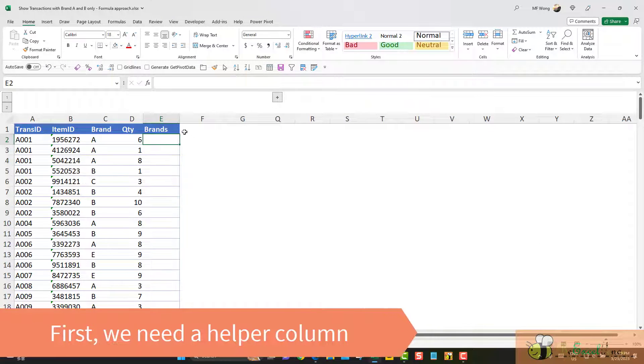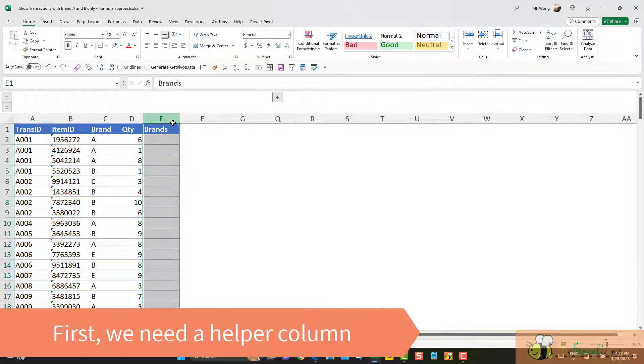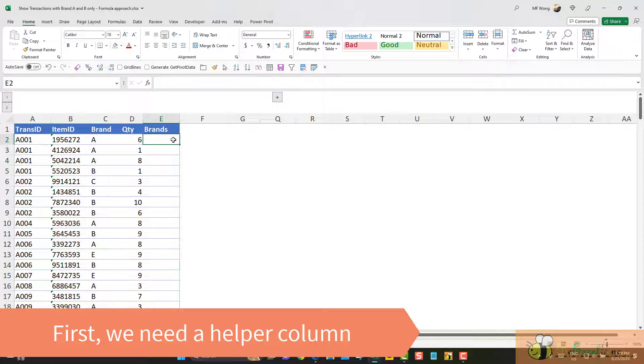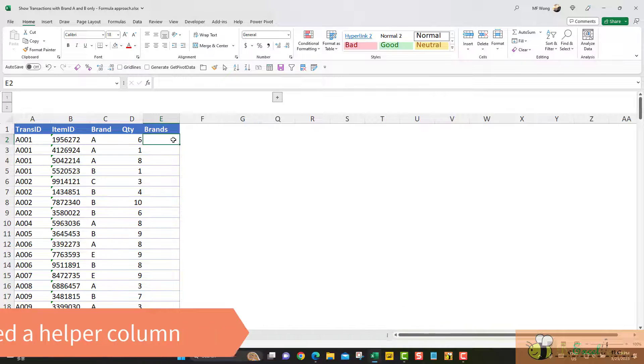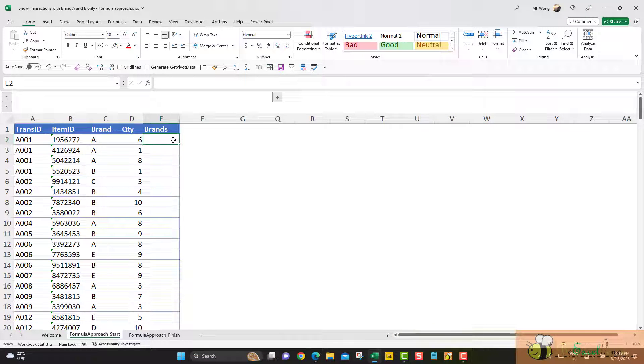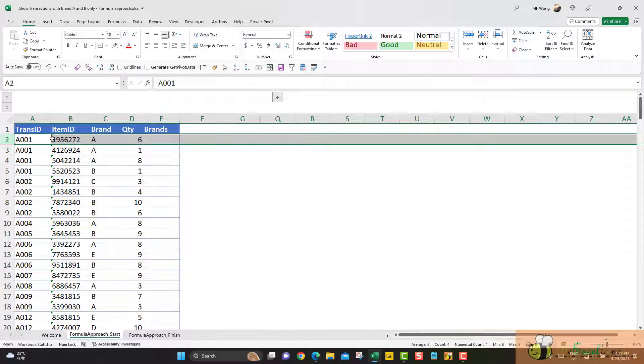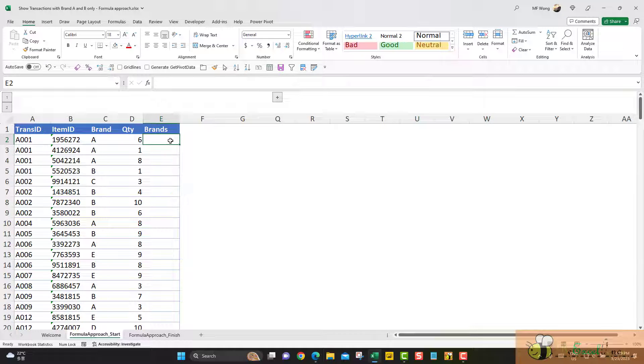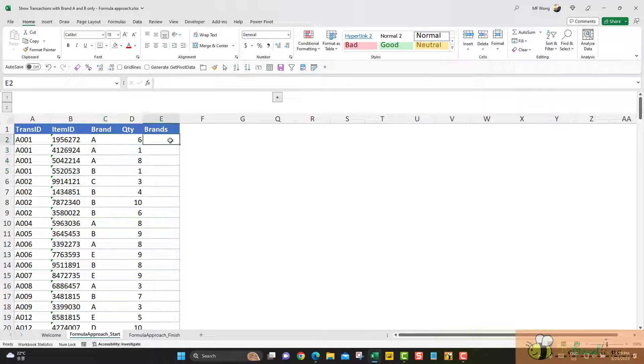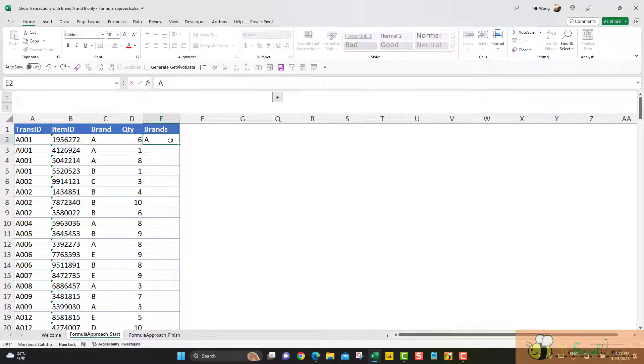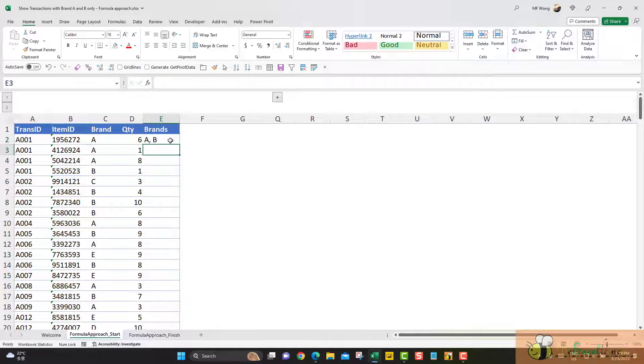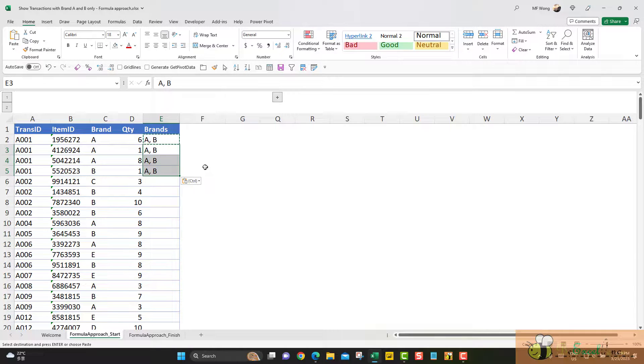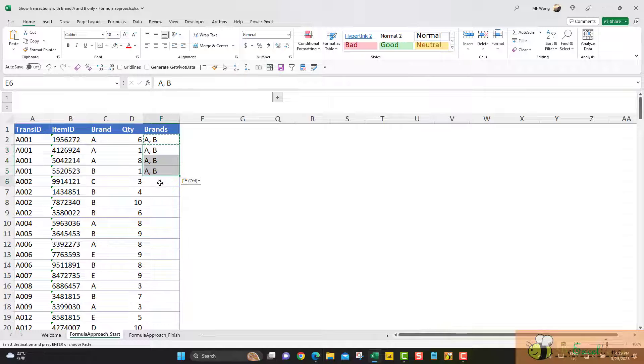First, I need to create a helper column. In this helper column, I want to understand all the brands involved in this transaction. For example, on this slide, this is about transaction A001. In this transaction, we have two brands involved. So I want A and B to appear across all the transactions of transaction A001.